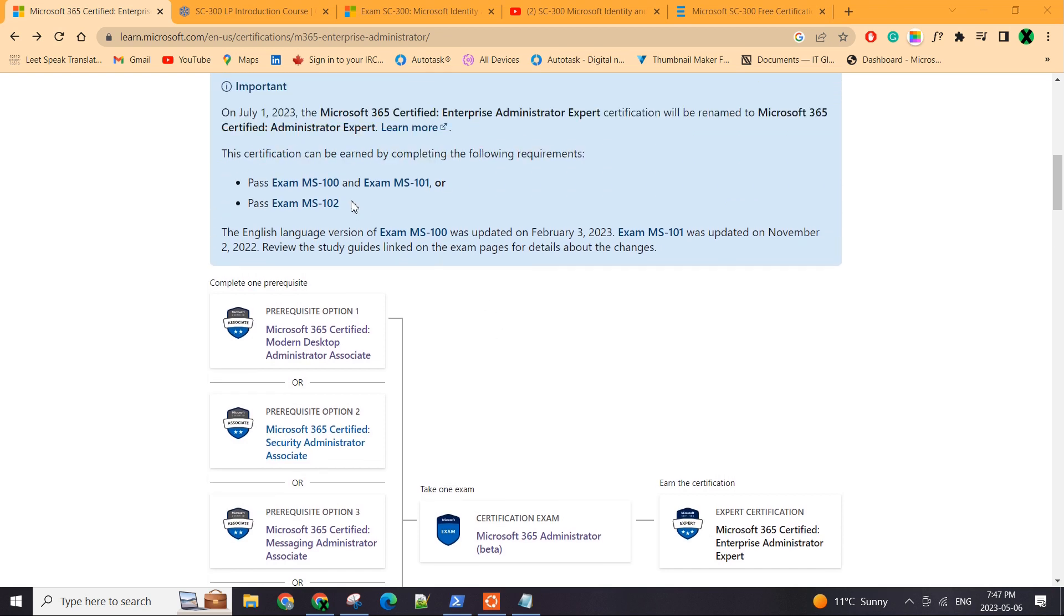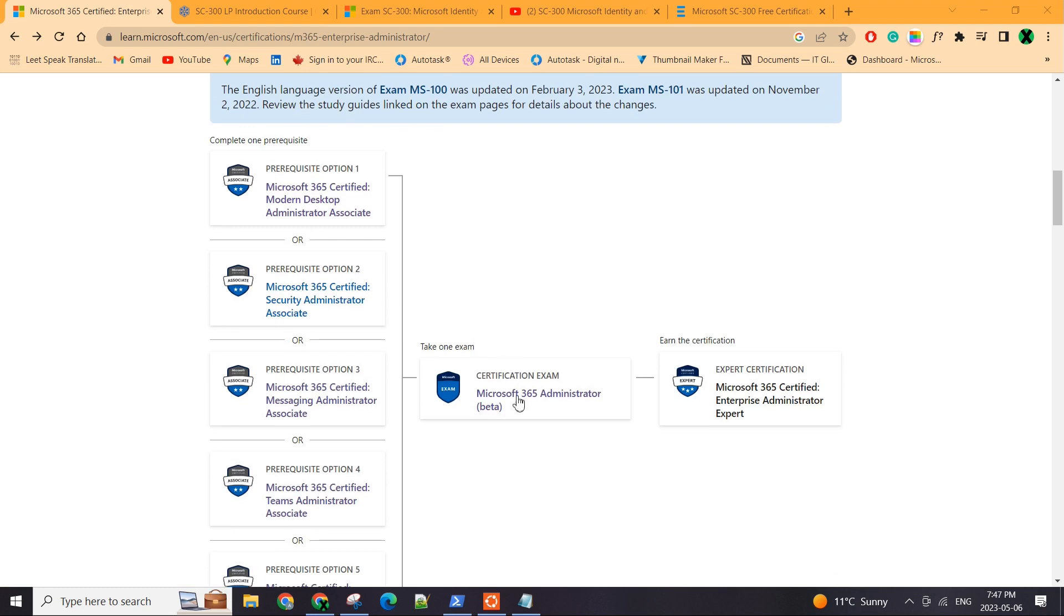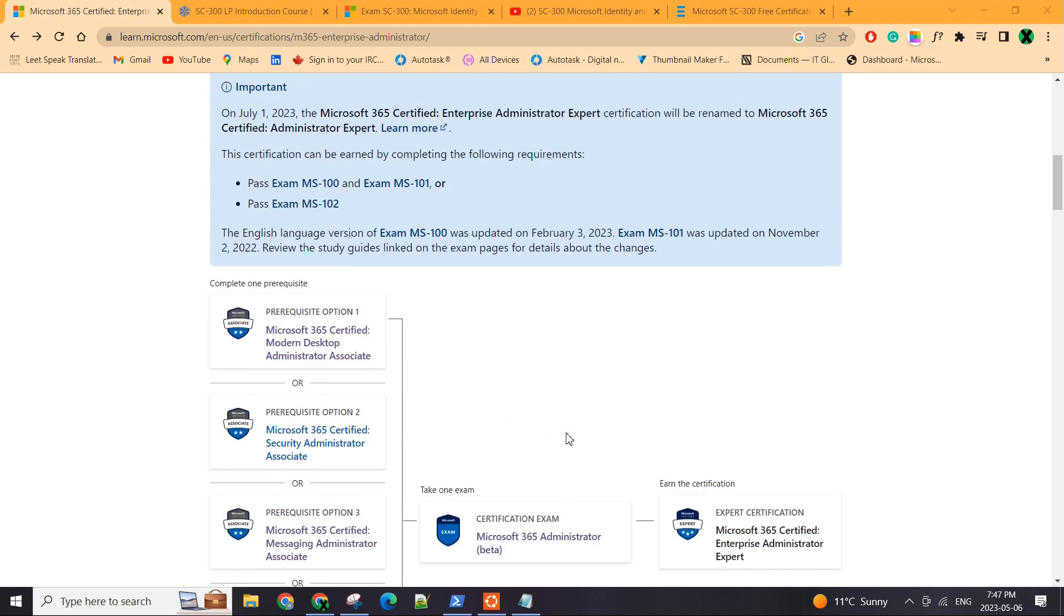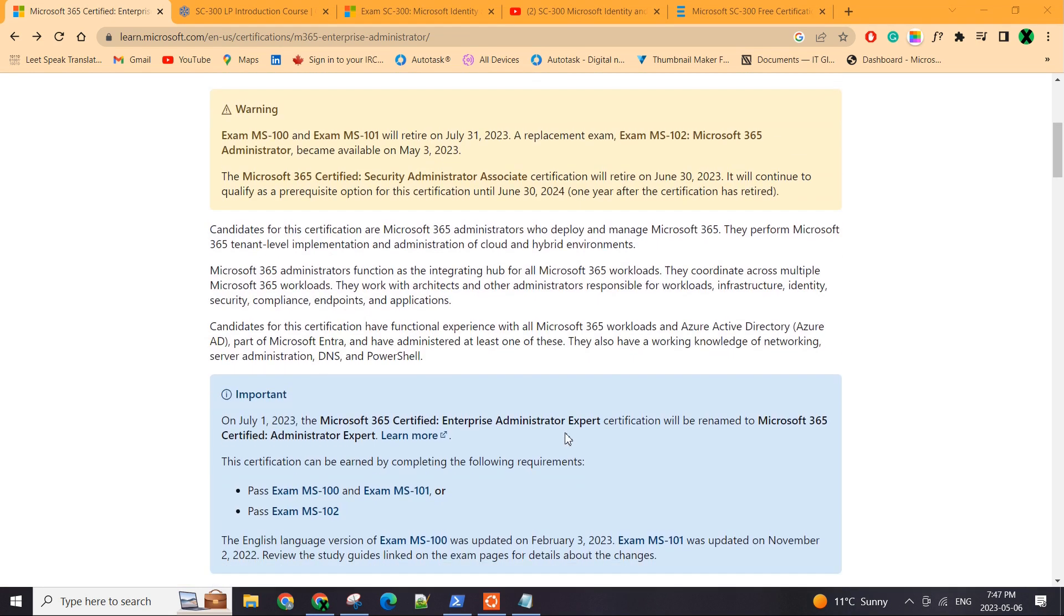Previously I made a video on MS100 completion, how I completed it, how I passed it, resources I used. And this video is kind of similar on what I did next.